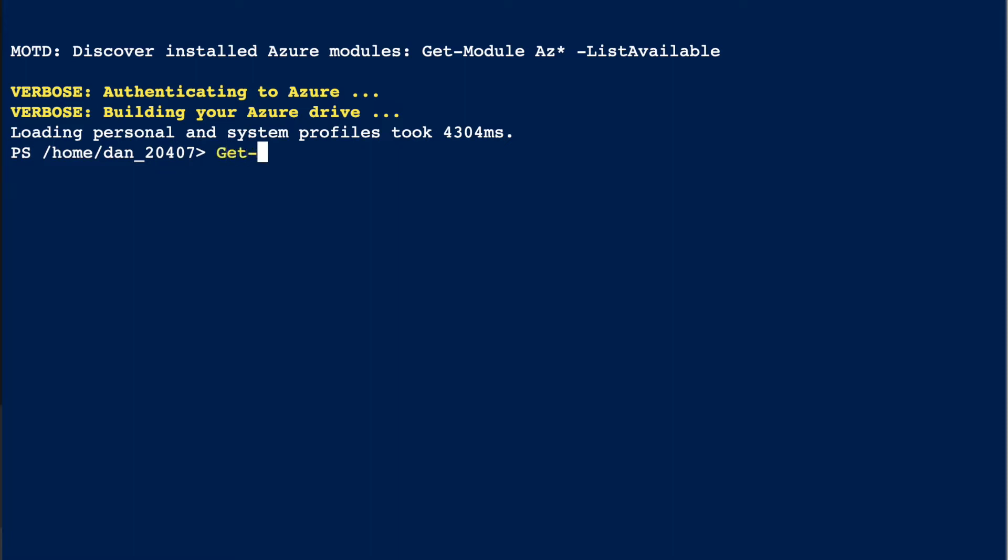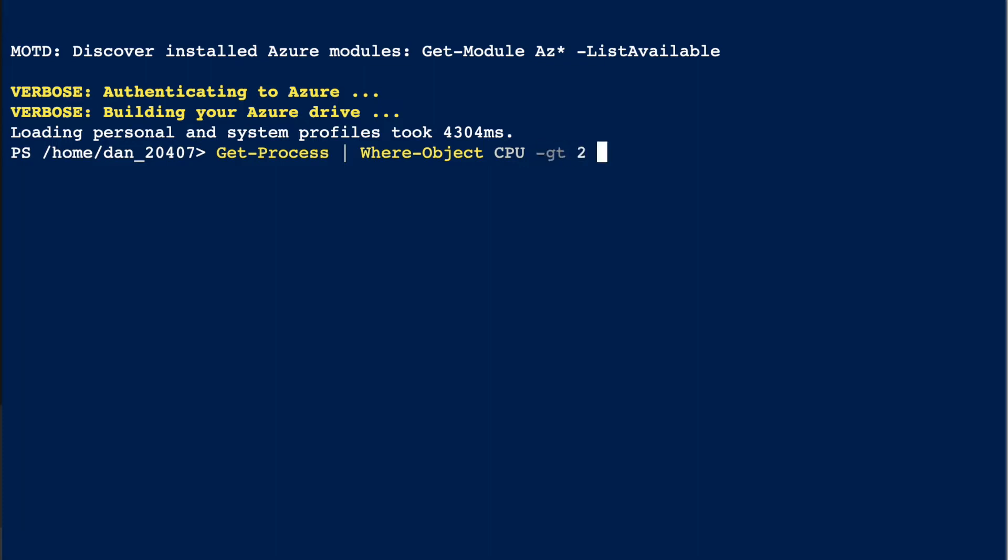We go Get-Process, pipe it - we want to put in a condition here with Where-Object CPU -gt 2, and then pipe it again to Sort-Object so it comes in sorted under CPU. What do you think is going to happen? Maybe I made a typo?